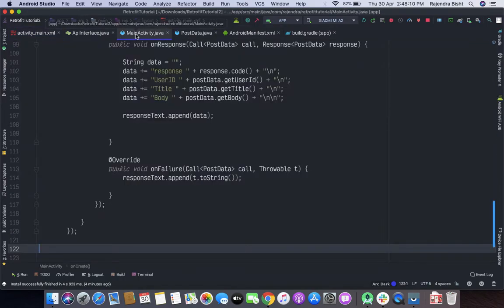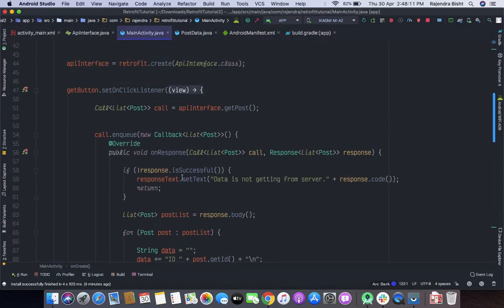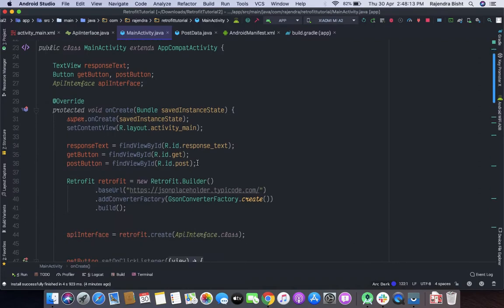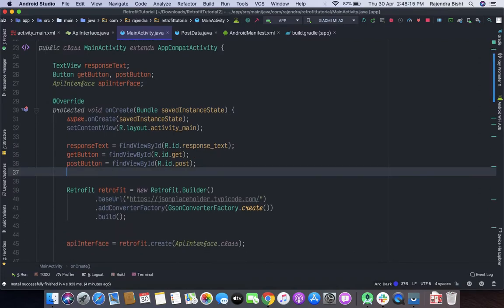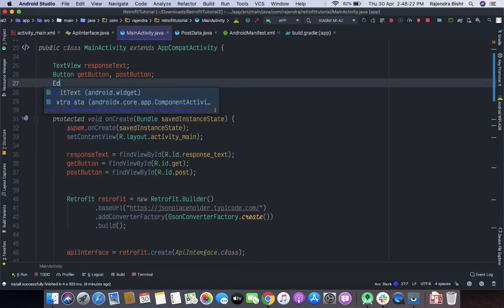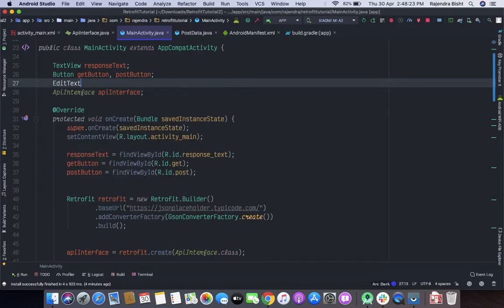Let's go to the MainActivity and declare the EditText with ID 'get_id'.